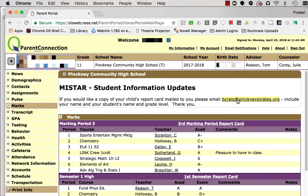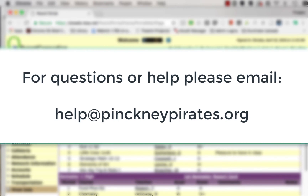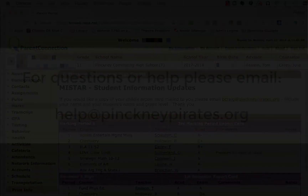Overall, a simple way to get in and create a copy of the report card for yourself and see how your student is doing. If you need any help or have questions, we'd encourage you to send an email to help@pinkneypirates.org and we'll be happy to get back to you as soon as we can. Thanks and have a wonderful day.